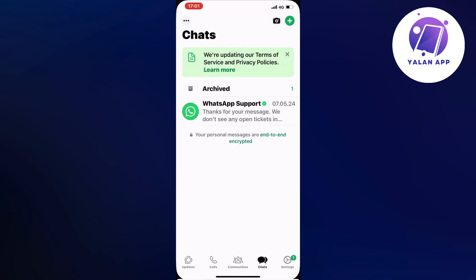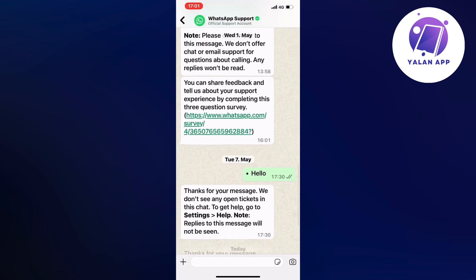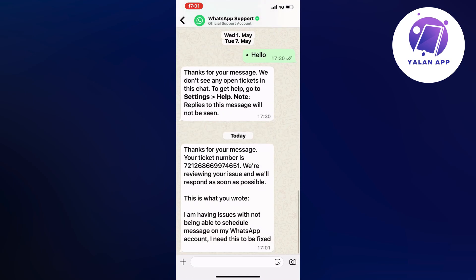And you should now be taken here. You will now get a ticket number with WhatsApp support, and they will get back to you pretty quickly. And hopefully after this, you will be able to schedule messages on your WhatsApp.